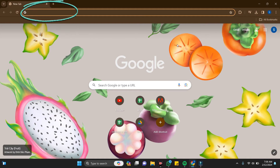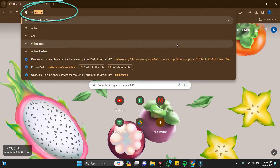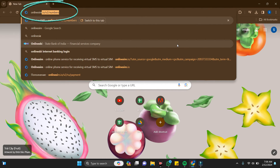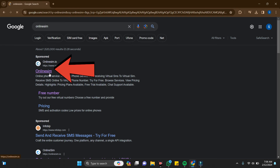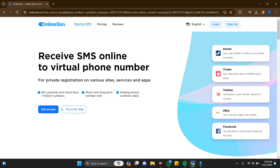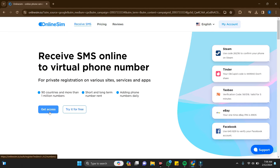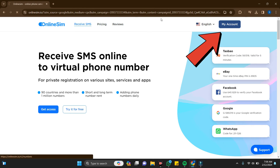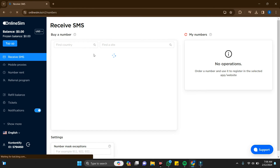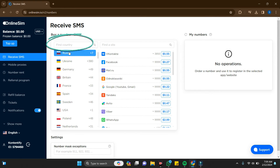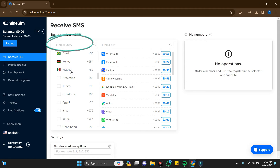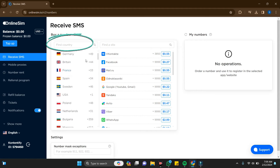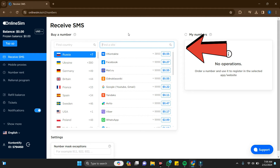Here you need to search for 'online sim'. Go to the first link that comes up, just click on it and get access — or if you already have an account, go to 'My Account' and log in. In the country field, you can select any country you want and find a site.